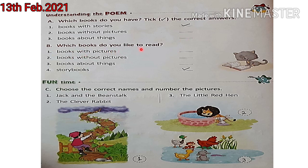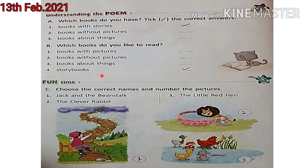Question B: which books do you like to read? Aapko kaunse books read karna pasand hai? Number 1, books with pictures — agar aapko pictures wale books read karna pasand hai, toh aap yahan pe tick karo. Number 2, books without pictures — jis book mein bilkul pictures nahi hoti, aisi books agar aapko read karna pasand hai toh tick karo. Number 3, books about things — alag-alag cheezon ke baare mein jo books hoti hain, woh read karna agar aap pasand karte ho toh tick karo. Number 4, story books — jaise ki mujhe story books read karna bahut pasand hai, toh maine yahan pe tick kiya.